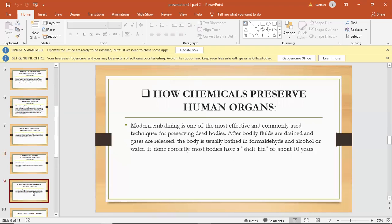How chemicals preserve human organs. Modern embalming is one of the most effective and commonly used techniques for preserving dead bodies. After bodily fluids are drained and gases are released, the body is usually bathed in formaldehyde and alcohol or water.